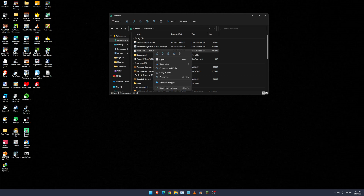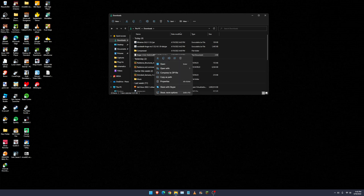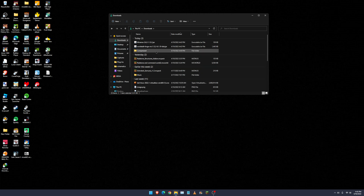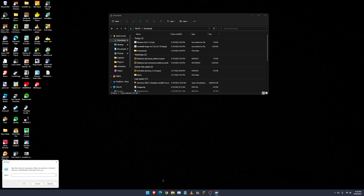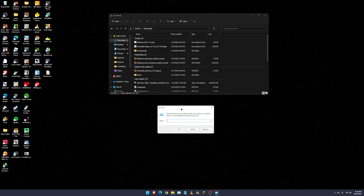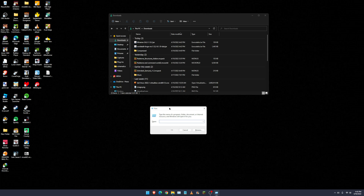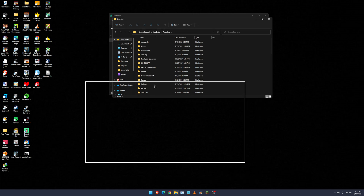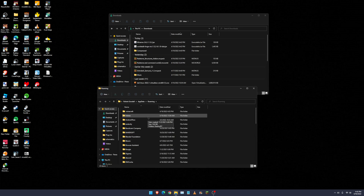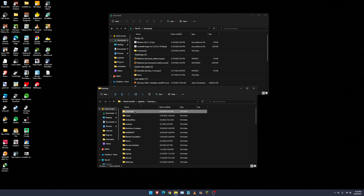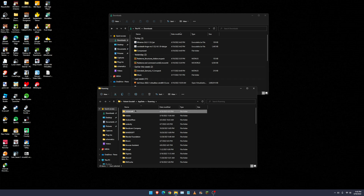Now we can delete both of these files and the log. Next, hold Windows and press R to open a little Run window. Then type %appdata% and click Enter. You'll get a bunch of files — your .minecraft launcher folder should be at the top. If it's not, just search for .minecraft and it will pop up.